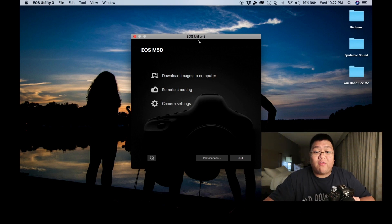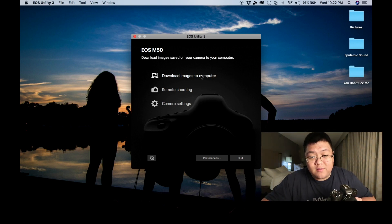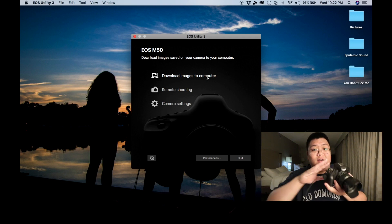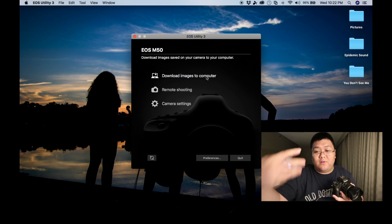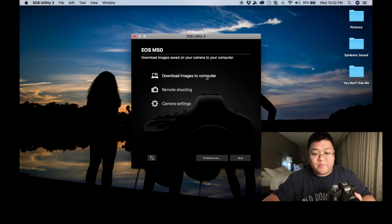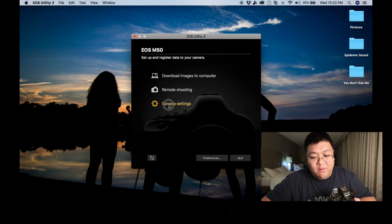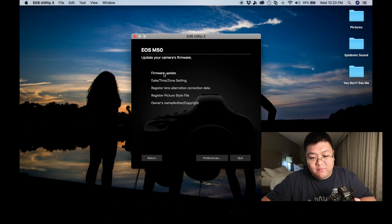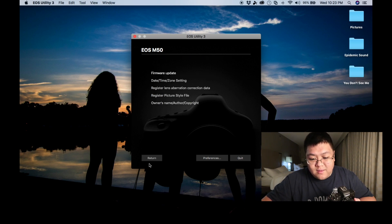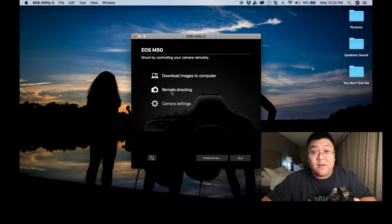Okay, now we have three options here where we can download images to computer. That basically takes what's on the SD card and puts it onto your computer somewhere. Now, remote shooting is what we're here for. Or in the camera settings you can update all this. But we're here for tethered shooting.